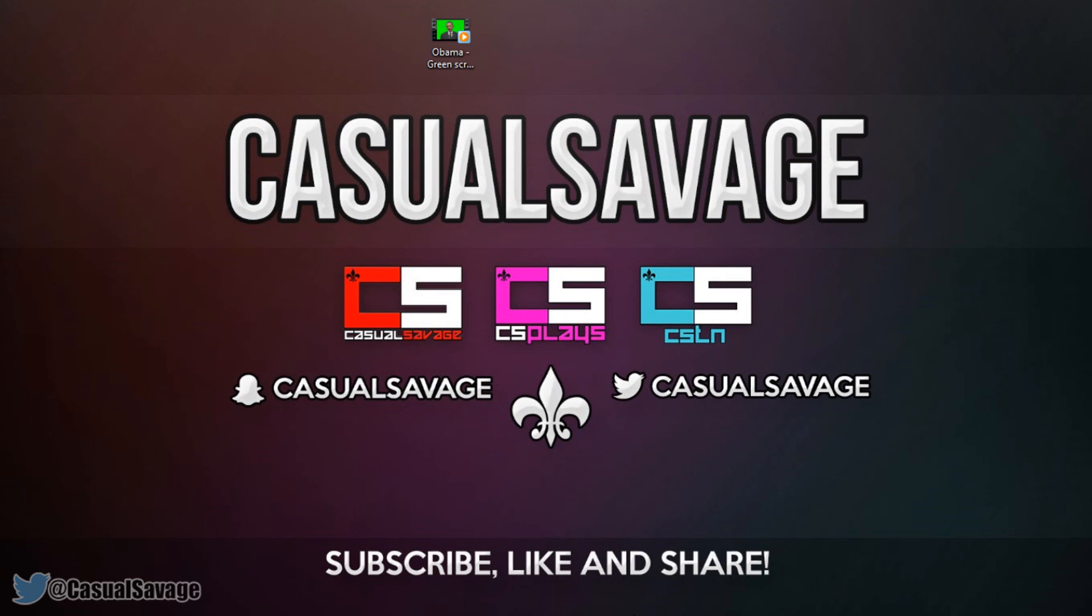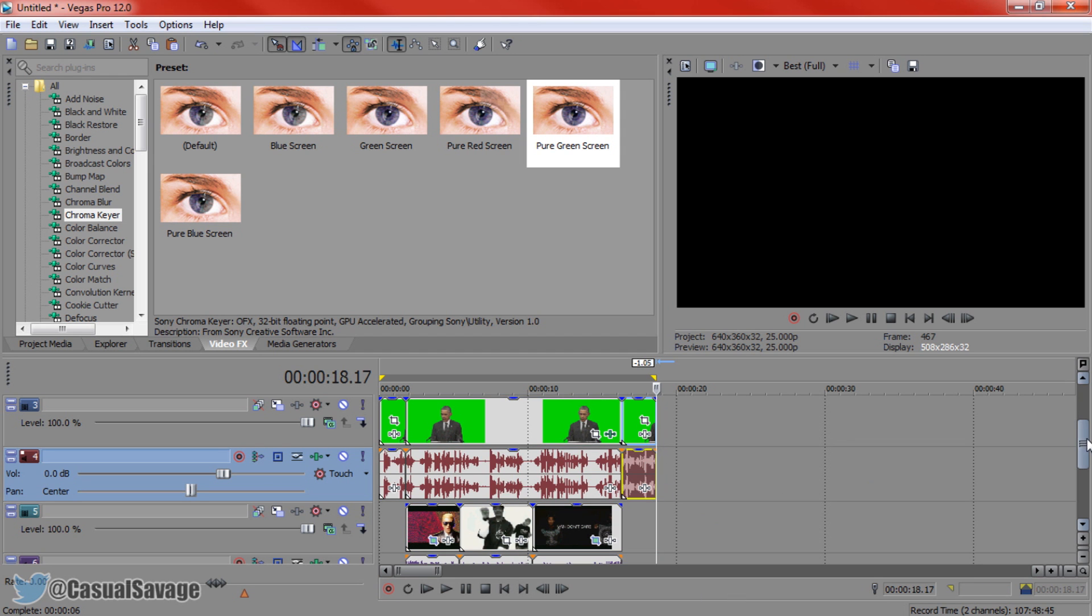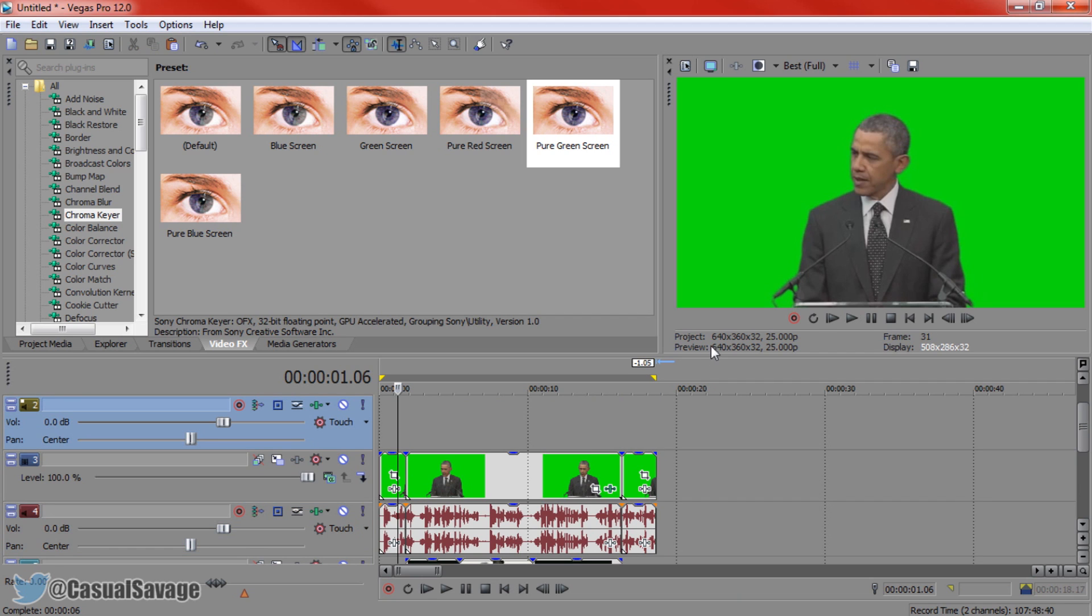So as you can tell, we are using an Obama green screen. Now the finished project only looks like this, so you can see it's pretty simple. Now you'll see this part right here at the start and the end. I purposely left it as a green screen just so you could see the difference.